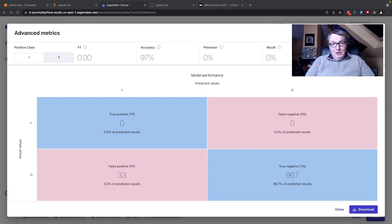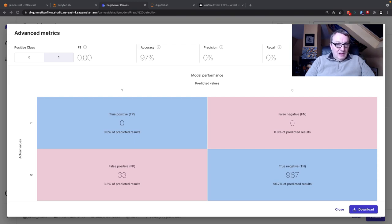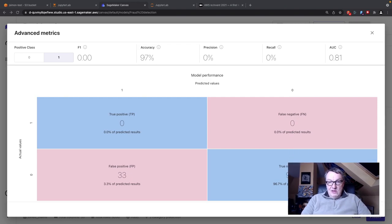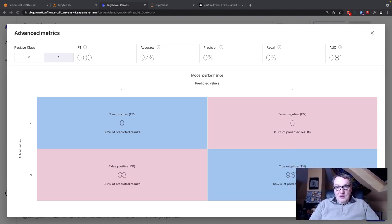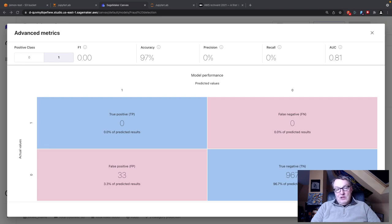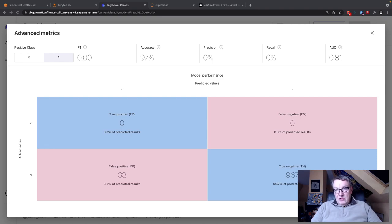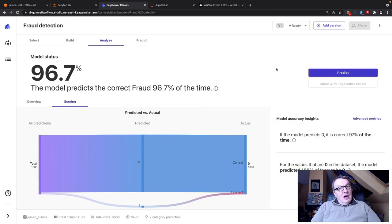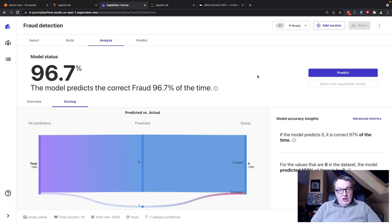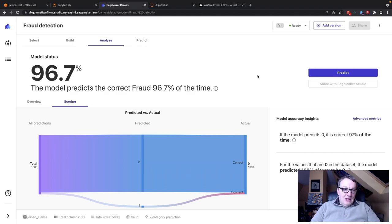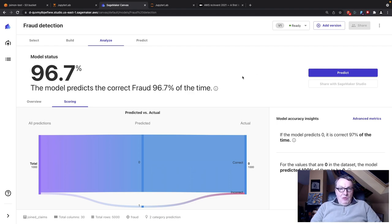If we look at scoring here, we have this fancy view, which I personally find confusing. So I'm going to look at advanced metrics. My positive class is one. This model pretty much predicts zero all the time. None of the true positives are actually picked up by the quick model. We have a few false positives, but none of the actual fraudulent claims are picked up. The F1 score is terrible. Accuracy is very high, but the other metrics are not great. We'll just discard this model.